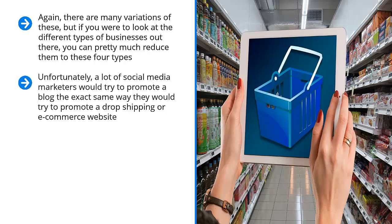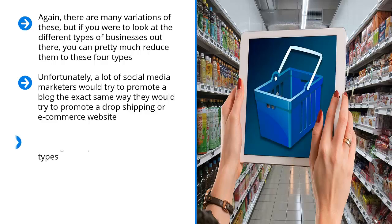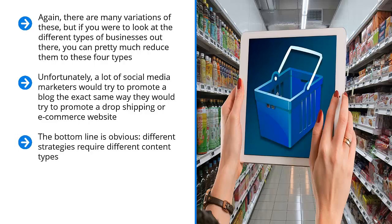Unfortunately, a lot of social media marketers would try to promote a blog the exact same way they would try to promote a dropshipping or e-commerce website. Similarly, somebody who is essentially just trying to sell their social media traffic is trying to do content marketing like somebody with a blog. It doesn't work. It doesn't make any sense. The bottom line is obvious: different strategies require different content types.